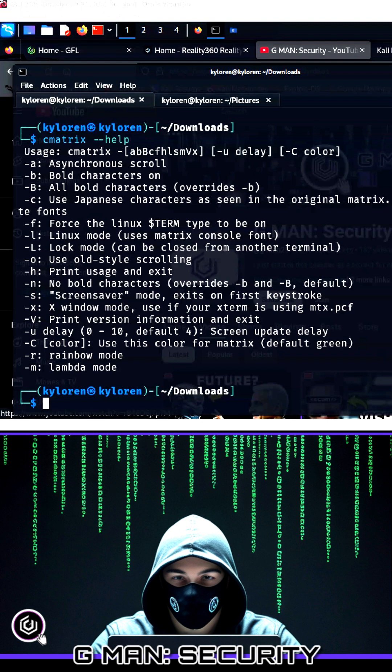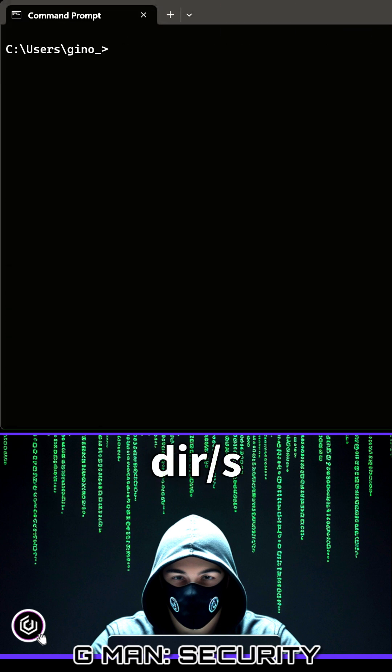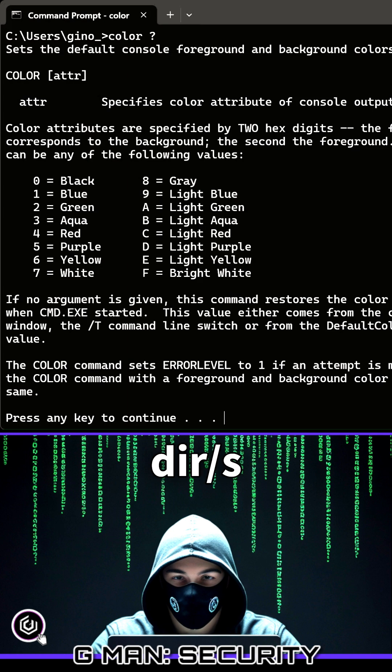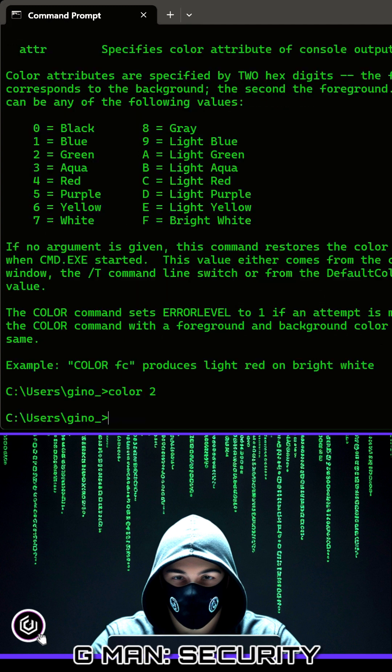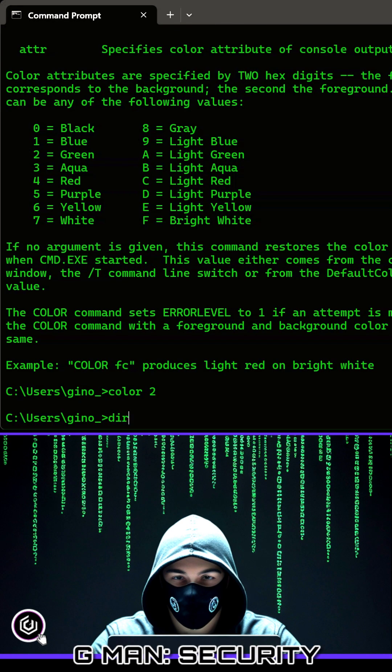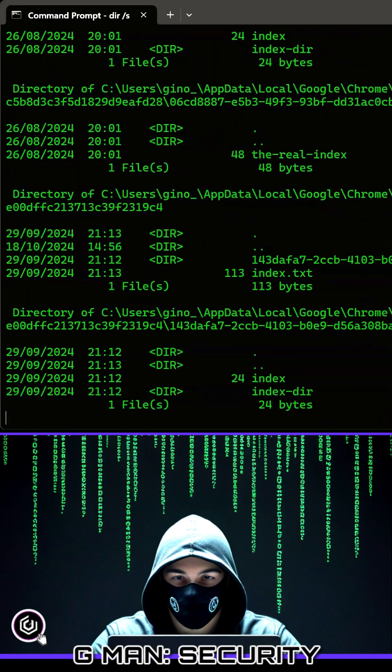You can kinda create a matrix style effect on Windows too. Change the color of the font on your command prompt by typing color followed by one of the options. Of course it's going to be green, so use the number 2. By typing D-I-R forward slash S, you then see constant scrolling on the screen.